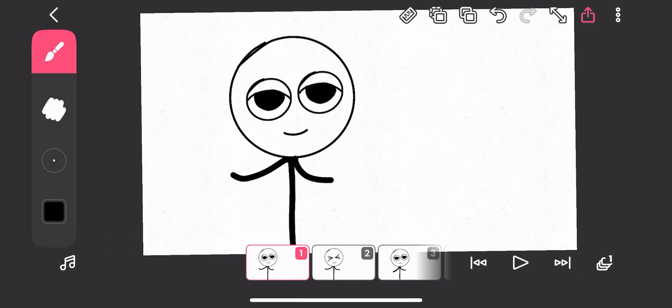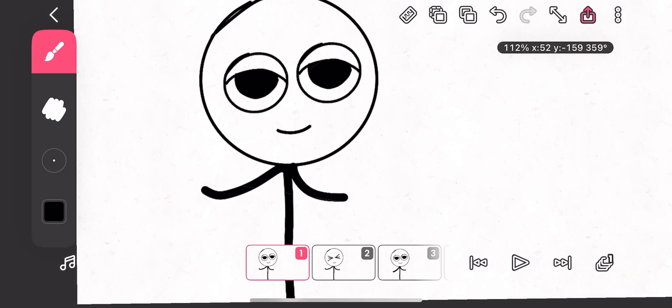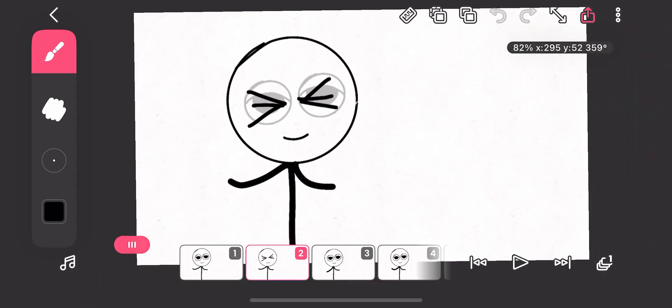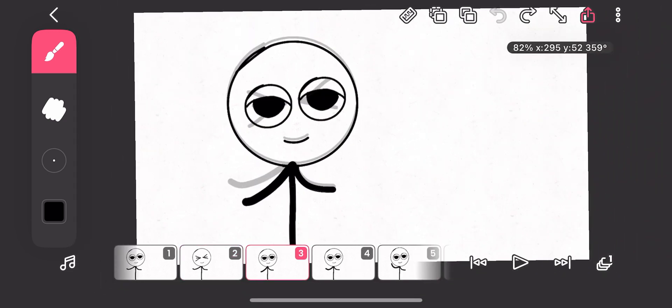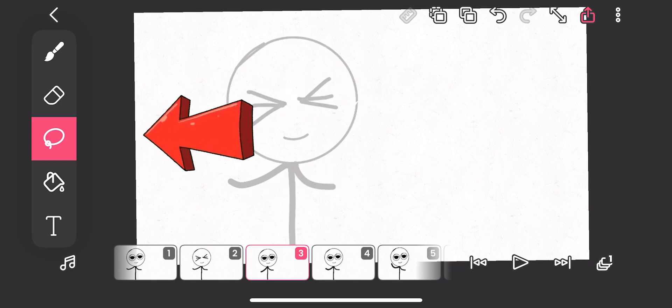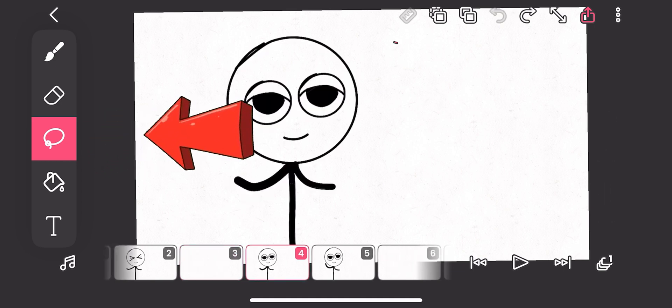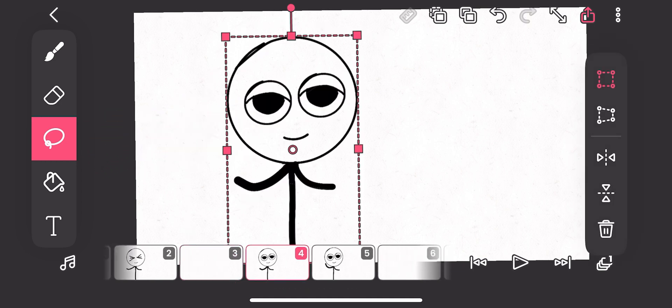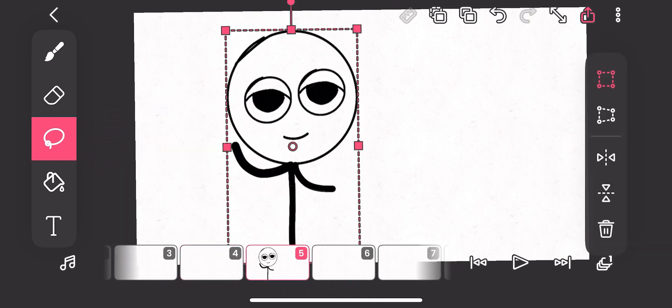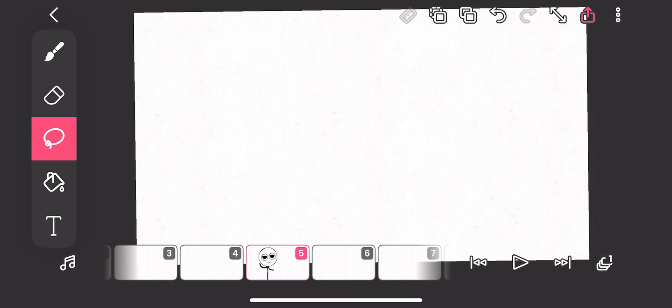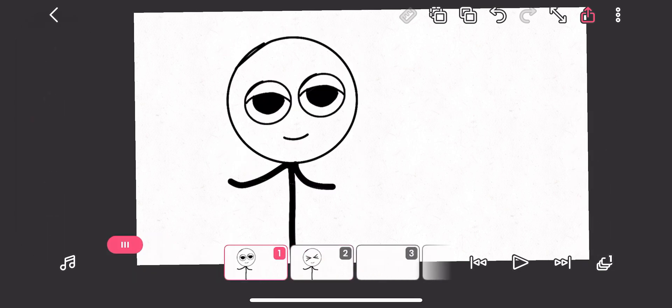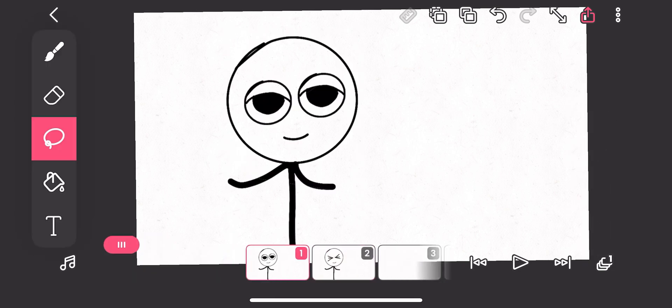So let's delete everything so that we can start fresh. Let me use the selection tool here. Let's frame select, delete. Now we are having empty frames, so we are going to cut this image, the first one, copy, yes, then paste.